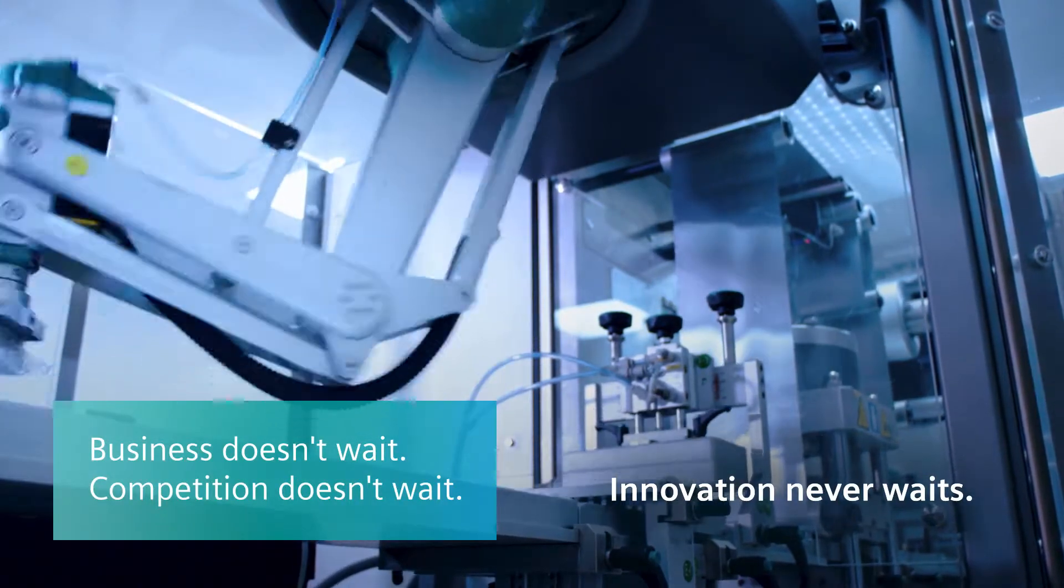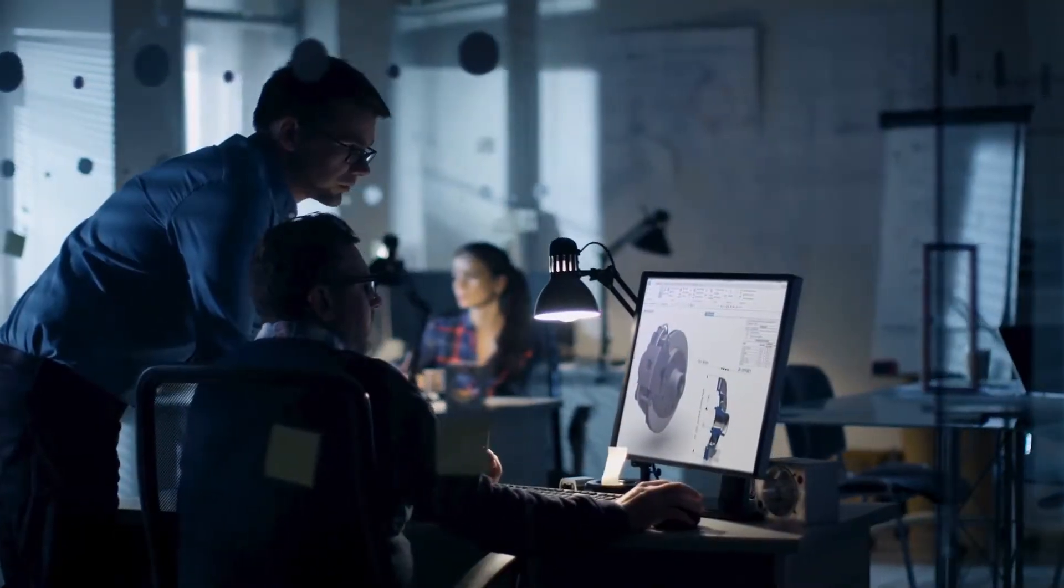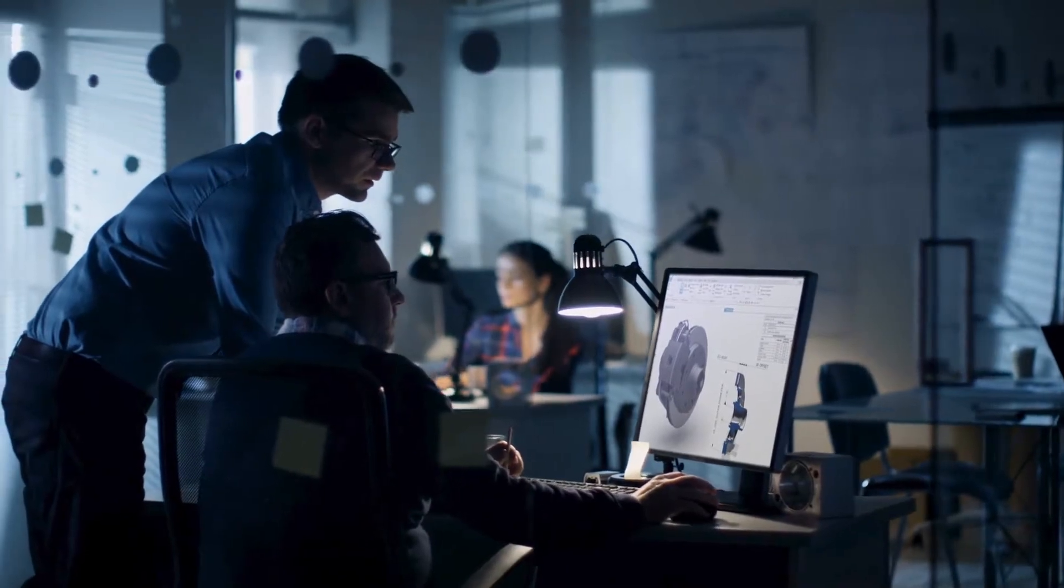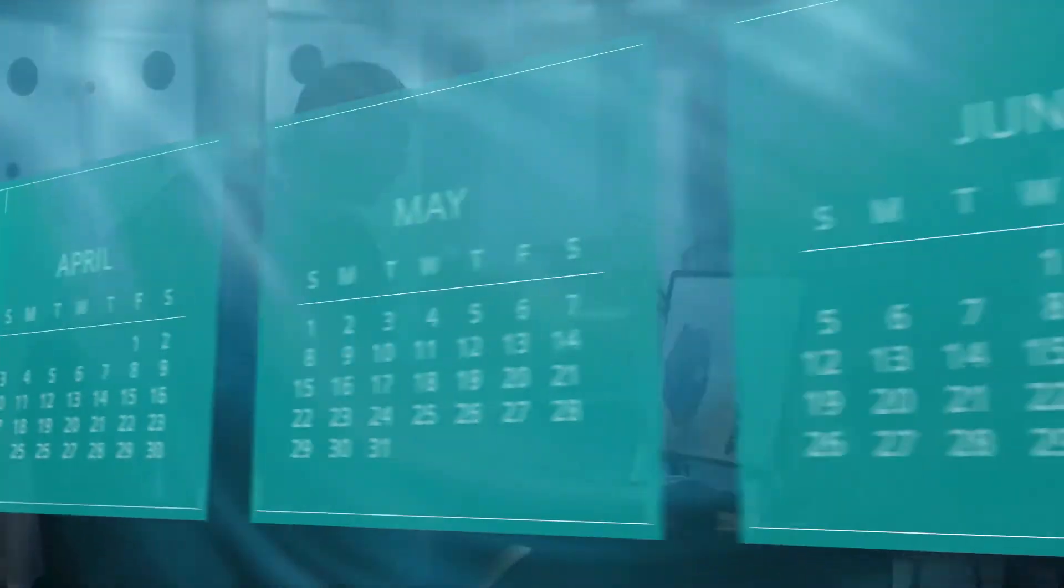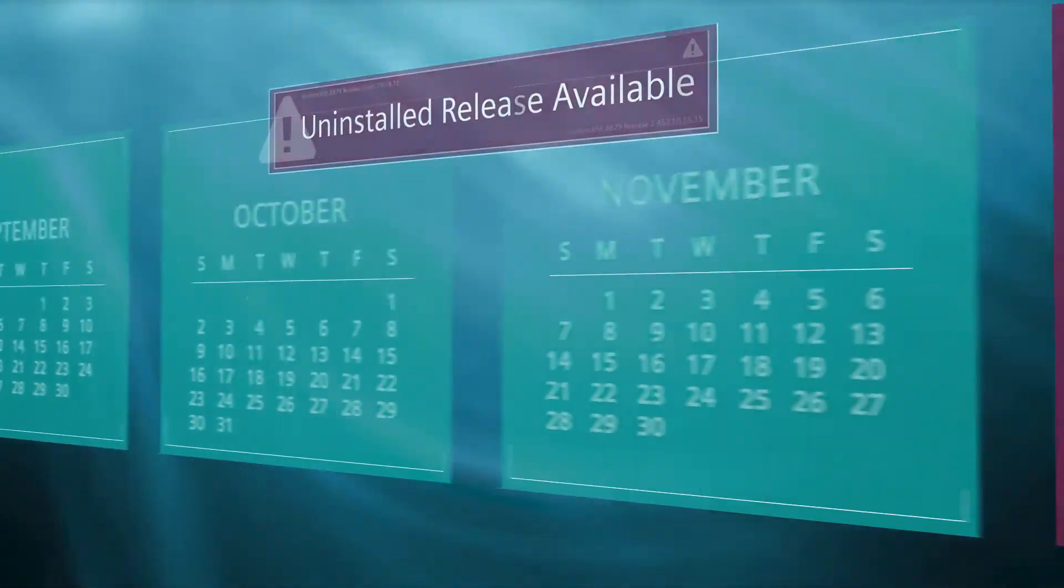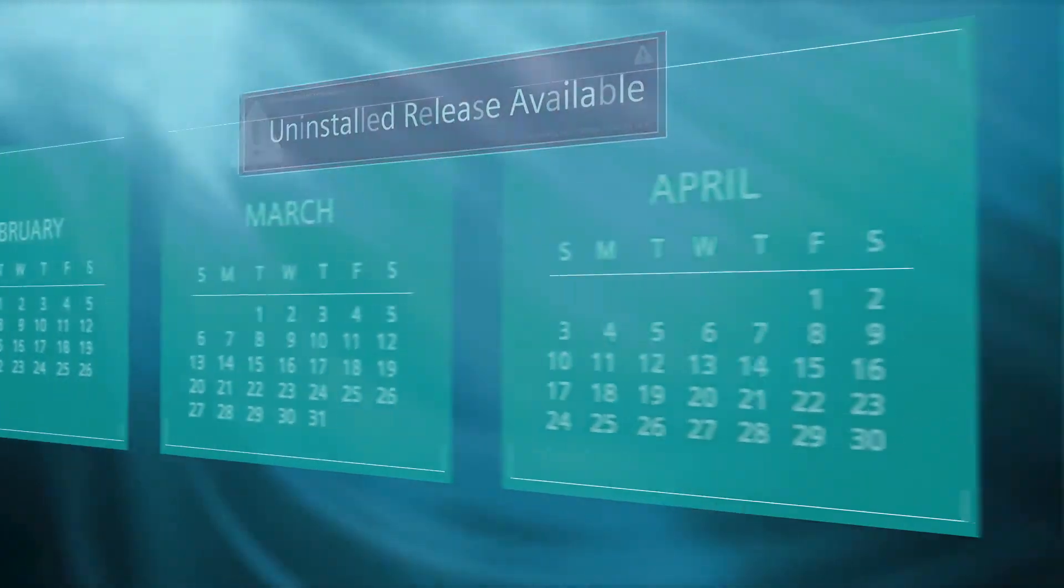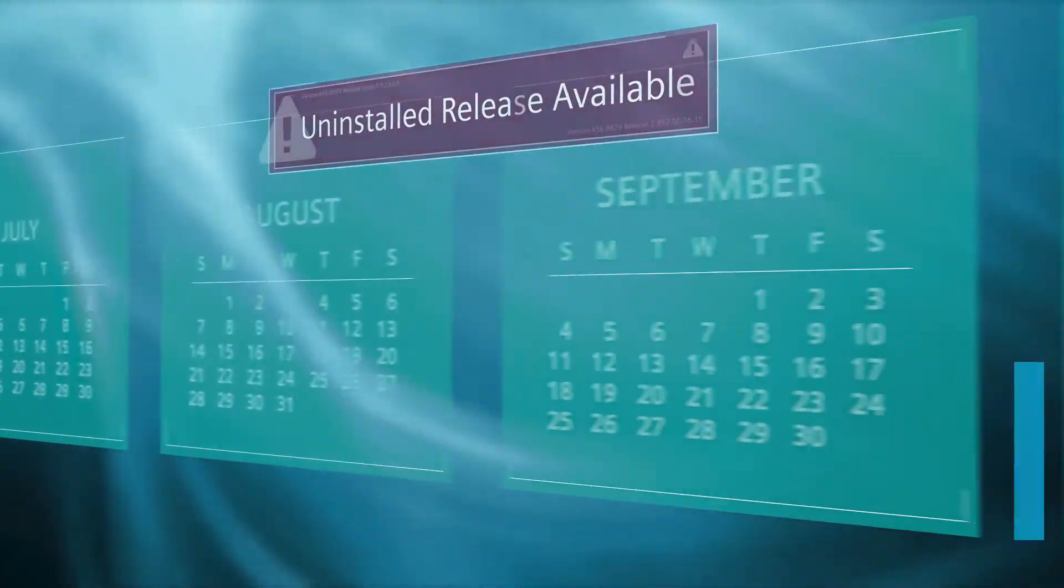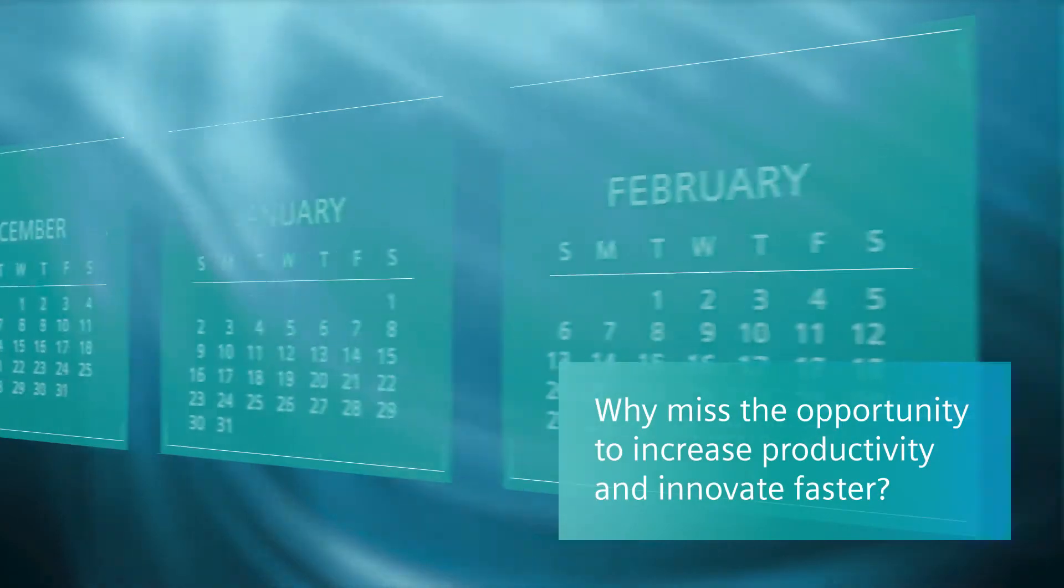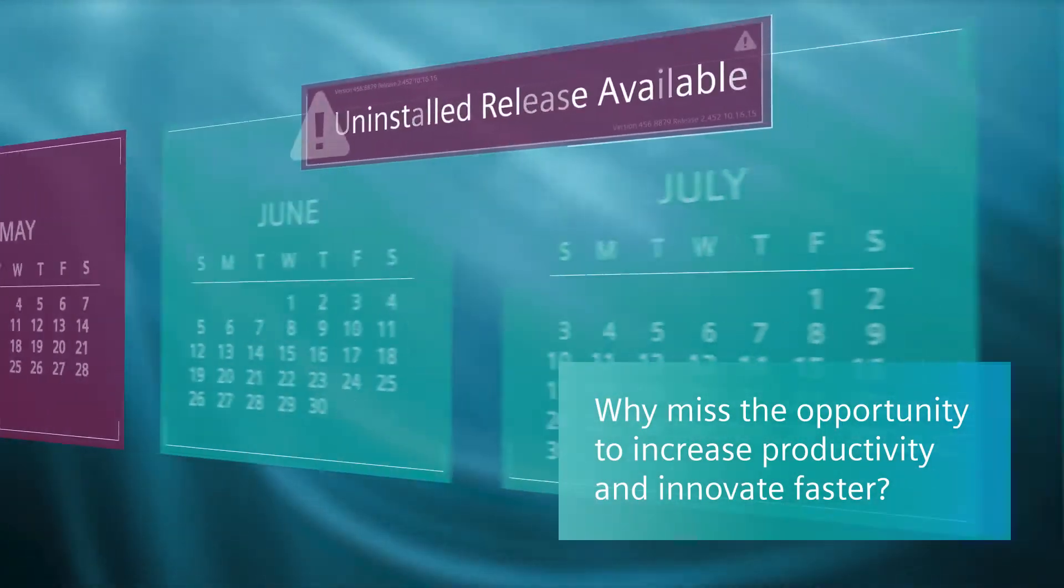Yet, across the industry, organizations wait an average of 3, 4 or even more years to upgrade their design, simulation and manufacturing software, skipping releases and preventing them from taking advantage of new features and enhancements that could improve productivity and the ability to innovate faster.